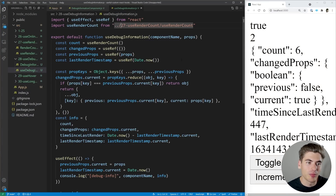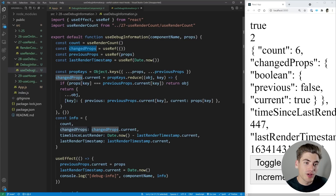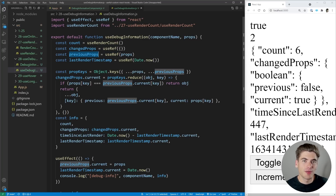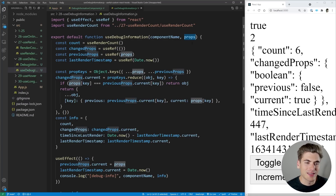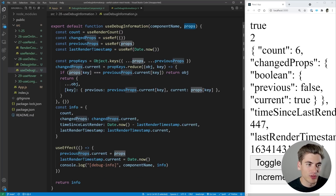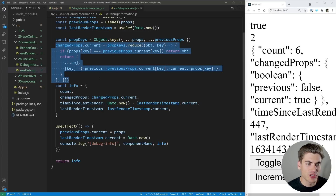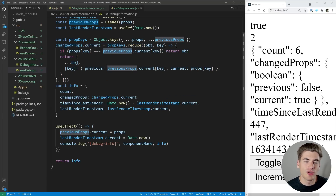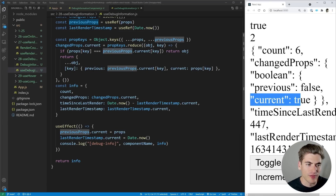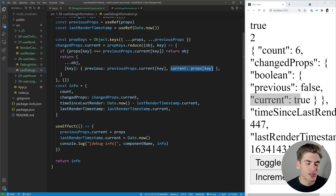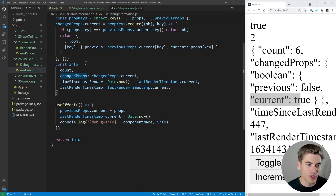Let's look at the code for this hook. First we have our count from the useRenderCount hook. Then we have changed props, which tracks all the props that changed between the previous render and the new render. We have previous props — which are just the props from last time — compared to the new props passed into the hook along with the component name. A simple reduce function gives us all the things that changed between current props and previous props, capturing the previous and current values for each changed prop.